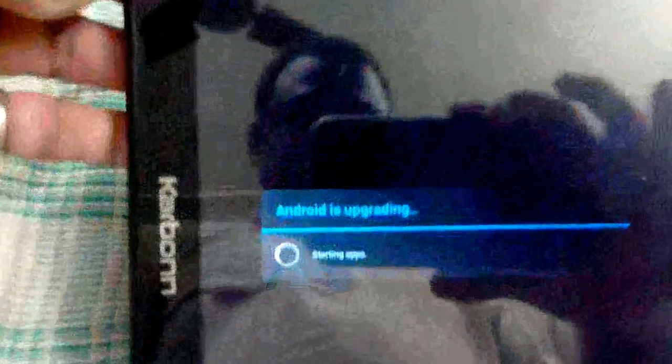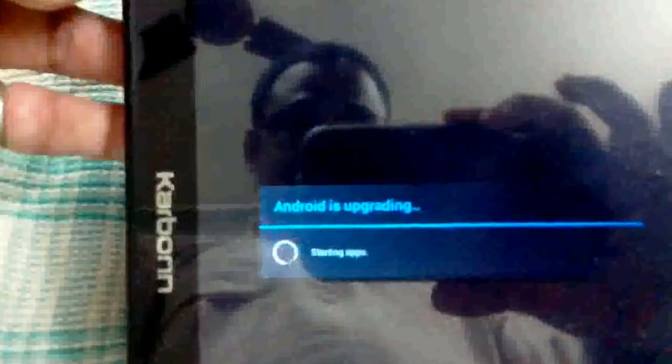And there's Android is updating, and unlock it.